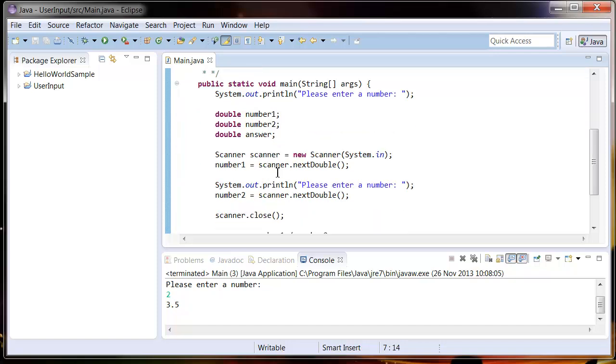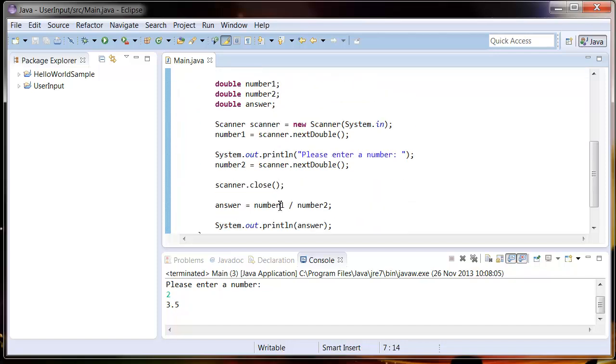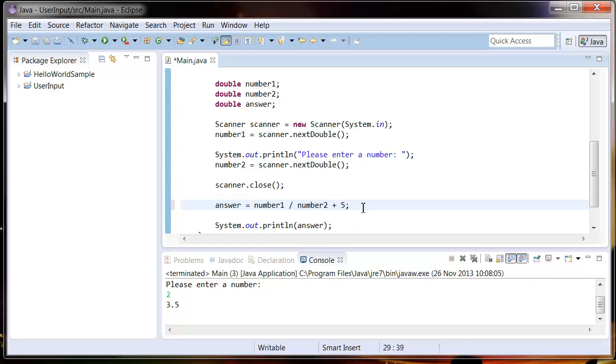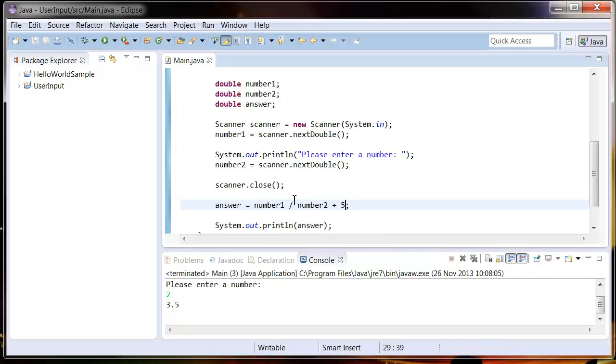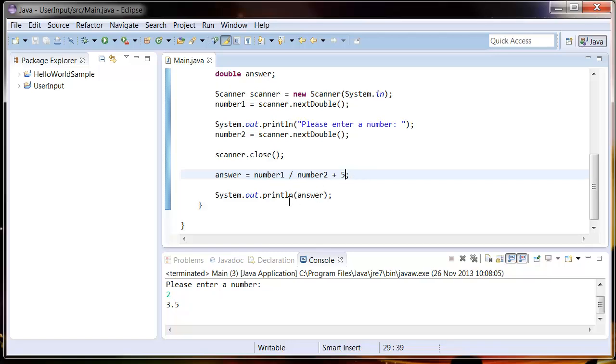So here's our first equation. Now I'm going to add a number just to the end of it. The way this should work is it'll divide number1 by number2 first, then add five, not number1 divided by number2 plus five. So let's give this a go.